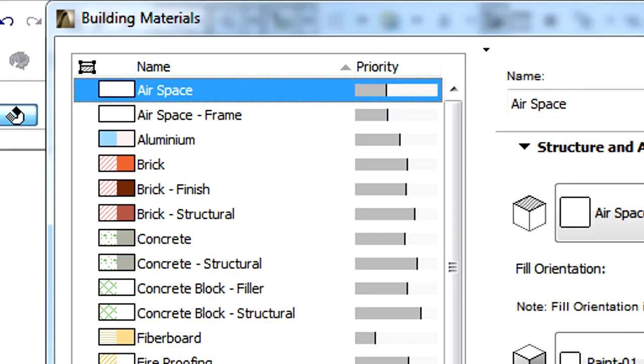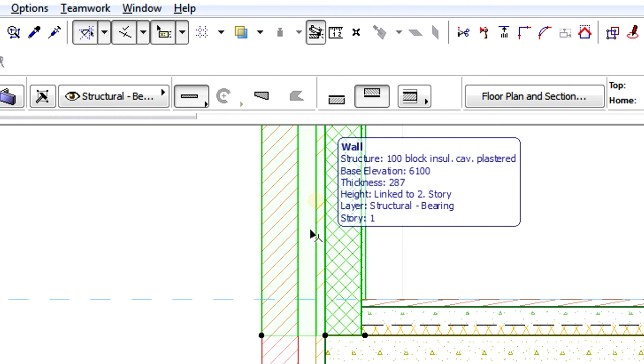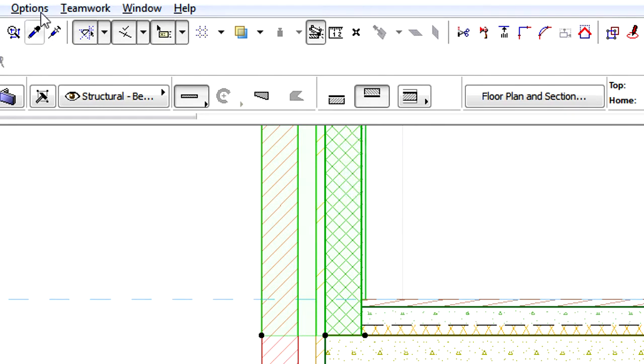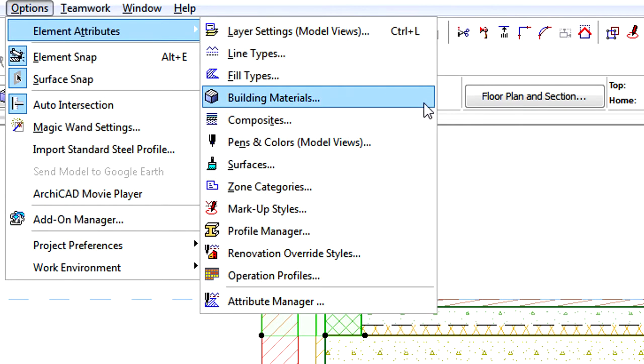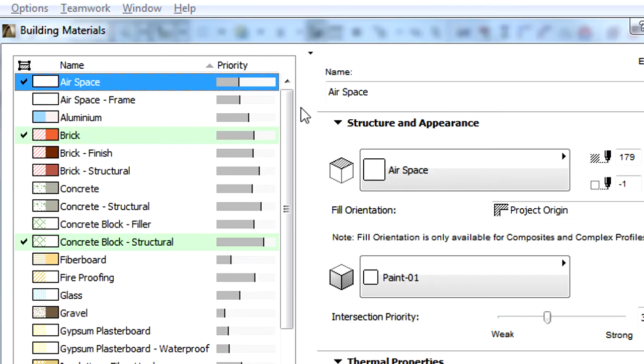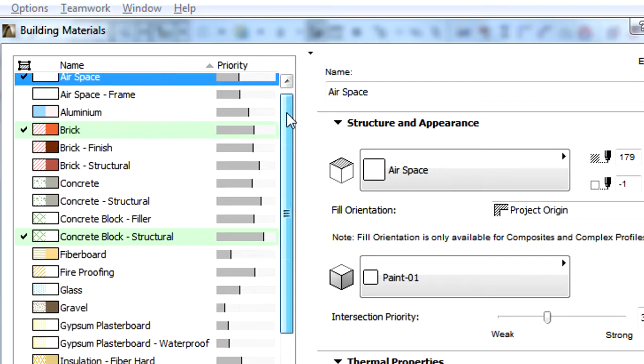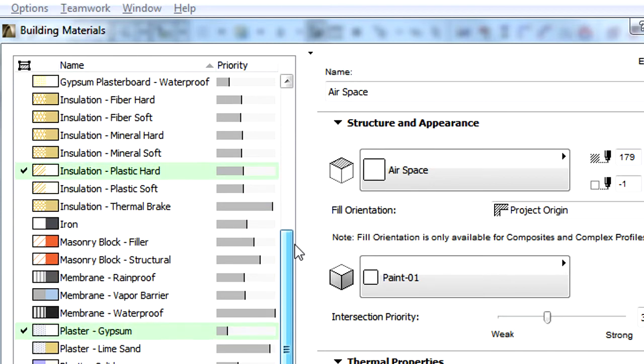The list on the left side has four main columns. The first is the Selected column. Let's return to the Section view and Shift-click the Composite Wall to select it. Returning to the Building Materials Dialog, notice that all the Building Materials used by the selected Composite Wall are highlighted and checkmarked in the list.